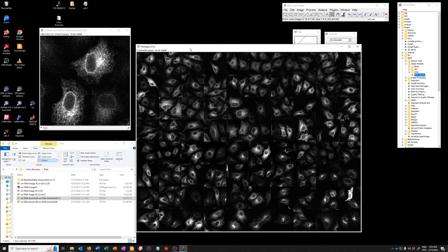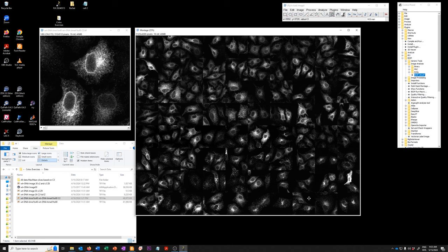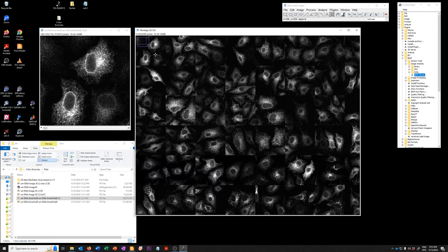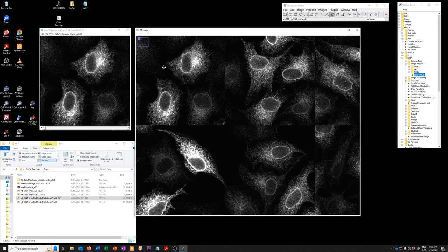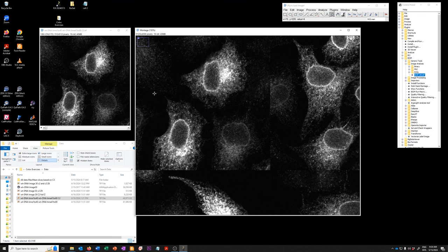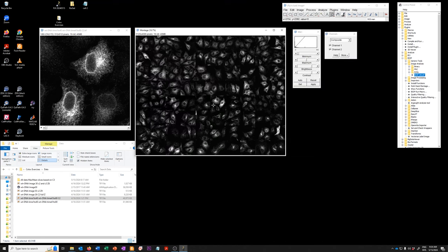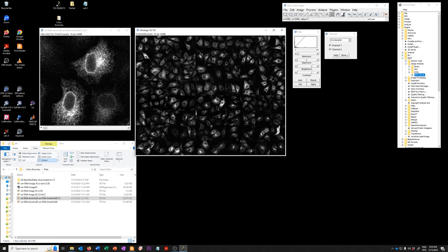And that creates this, which is there are 80 images here. Okay. And each of them are at the original resolution and have the same number of pixels as this image. Okay. So this can be useful to see across many images, what any given threshold looks like.